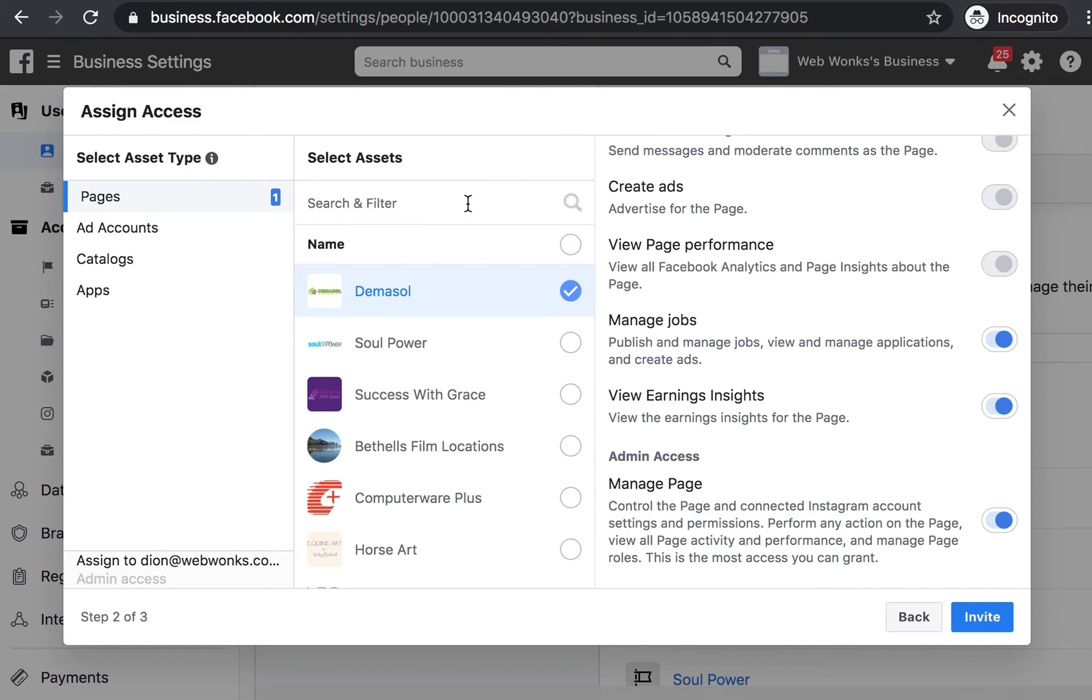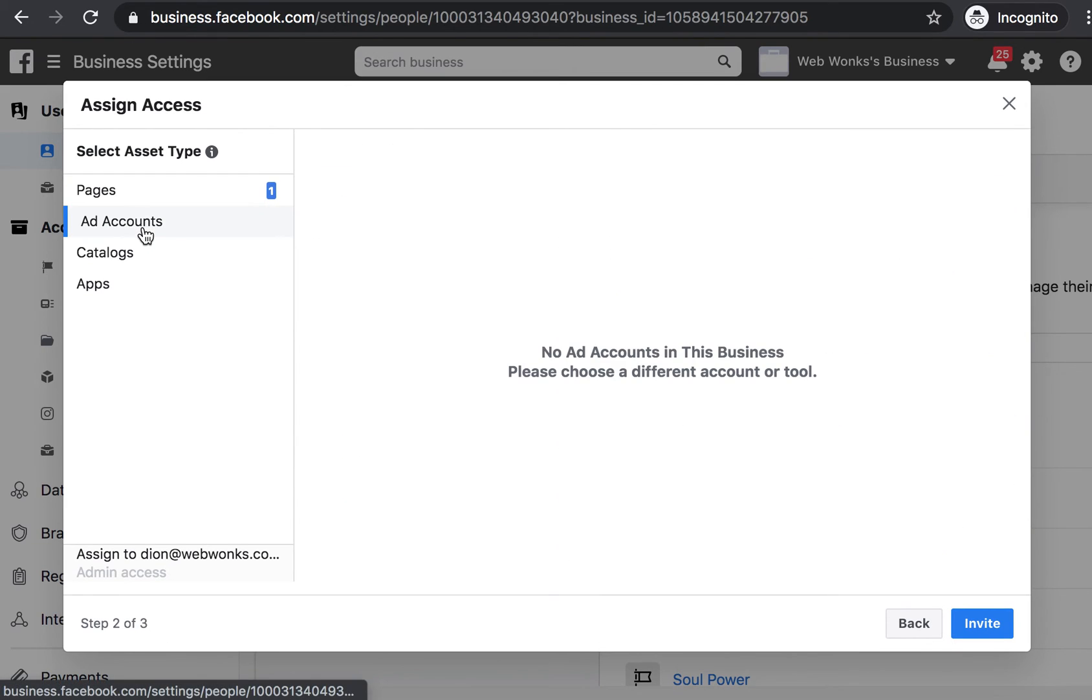If you could also do the same for any associated ad accounts. Great, that's it. Thanks so much for watching.